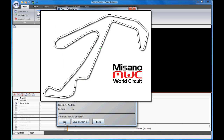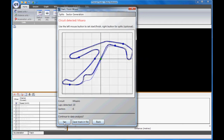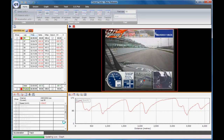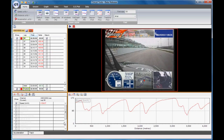If the circuit is not on the database, you can set the start-finish line and split points by clicking on the track. In this session, it has detected that the file was recorded at Misano in Italy and there were 10 laps in total. To continue, press Y for yes. The 10 laps are displayed in the session window in lap time order with the fastest lap at the top.